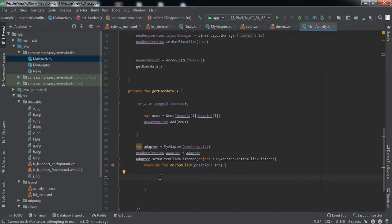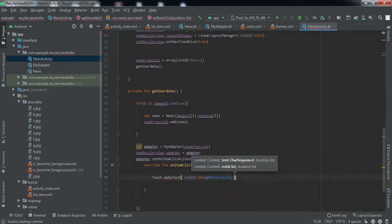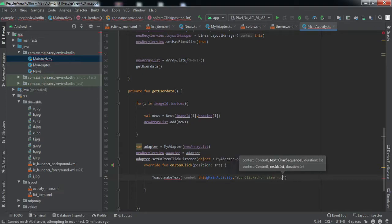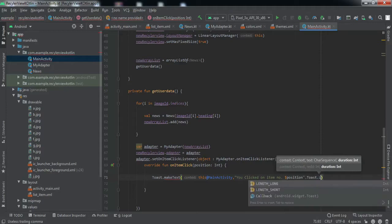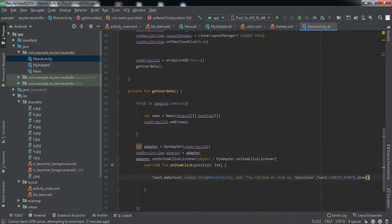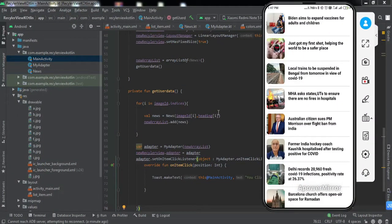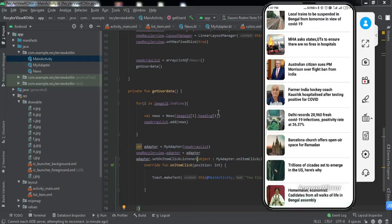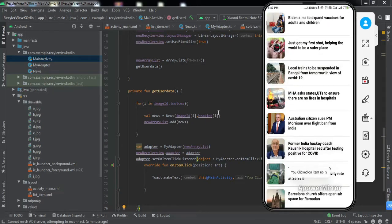Now you will get the position on which the user clicked, and you can do whatever you want on the click event. I don't want to do anything fancy, so I'll simply raise a toast to let us know which item the user clicked. That's all we need to do to implement this `OnItemClickListener`. Let me quickly install this app to my phone and check if it's working. The app has been installed — if I click on any item, you can see the toast: 'you clicked on item number six'.